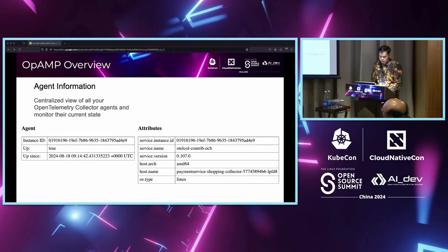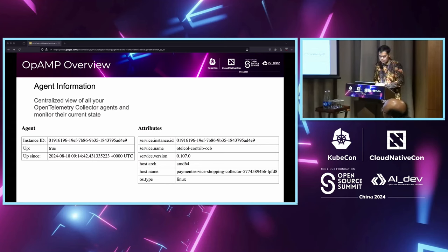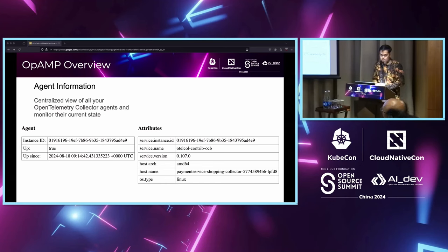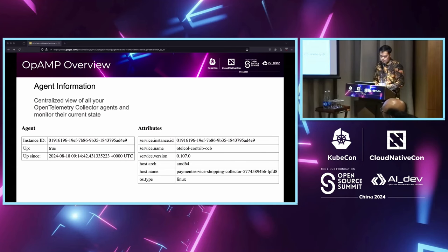Agent information provides a centralized view of all your OpenTelemetry Collector agents, allowing you to monitor their current state, track their configurations, host status, version, and hostname. This centralized control enables proactive management — for instance, if you detect an agent running with an outdated configuration or experiencing performance issues, you can quickly intervene.